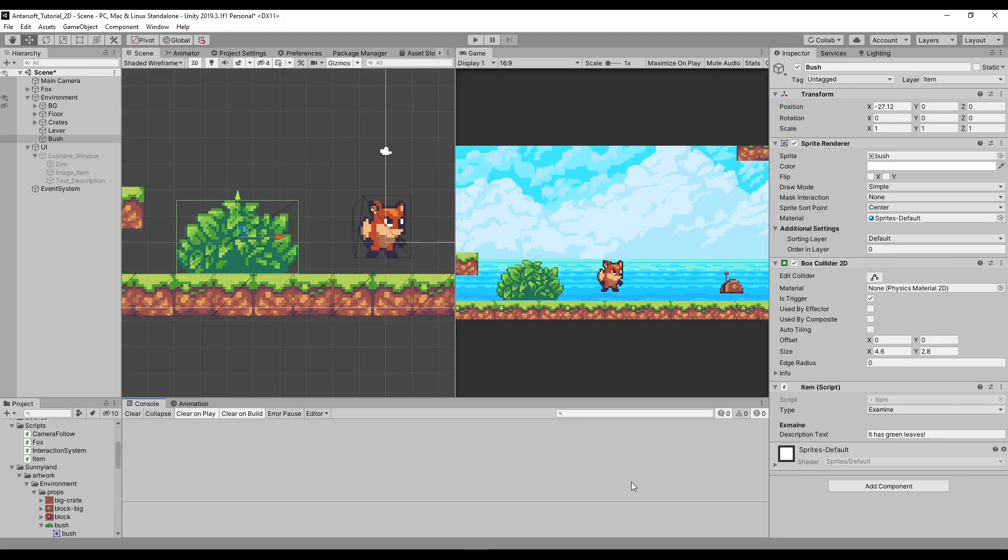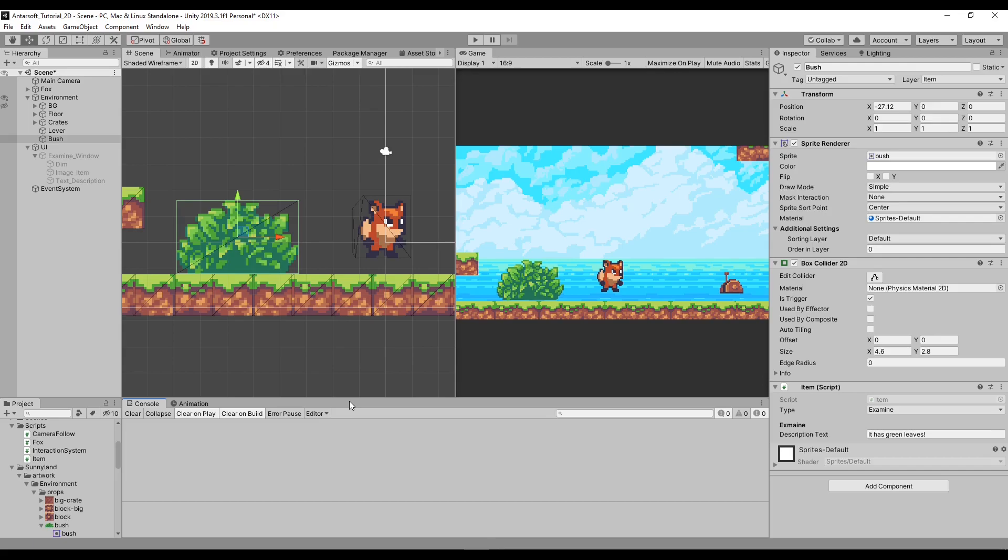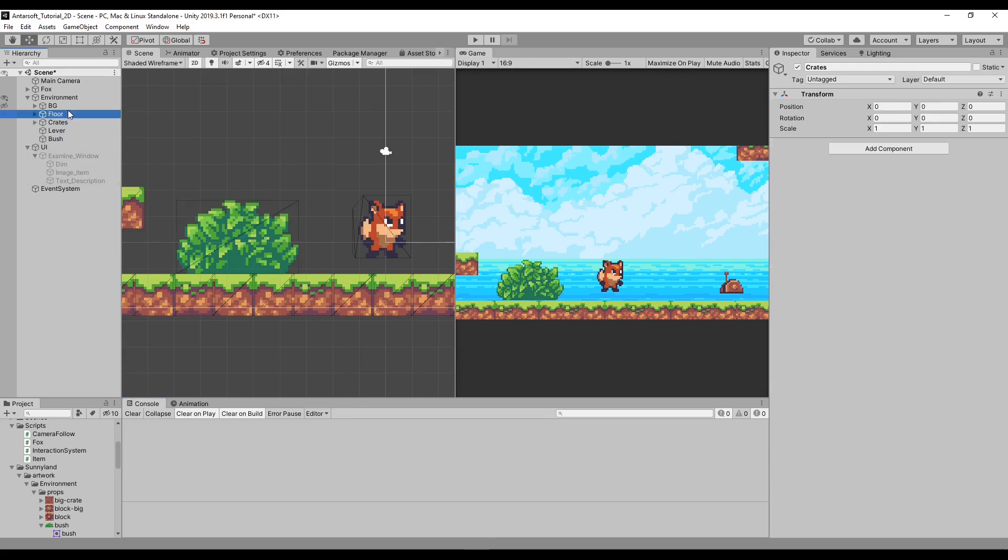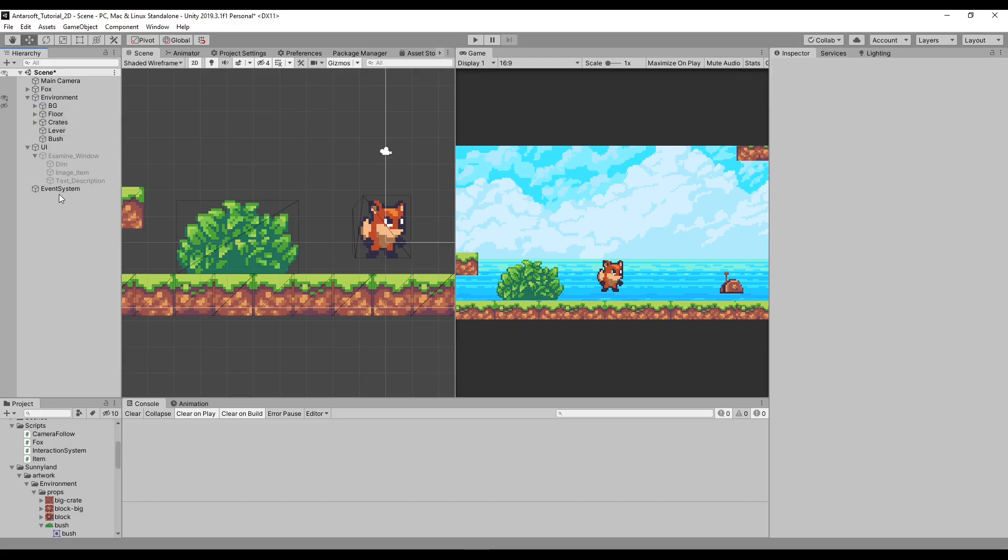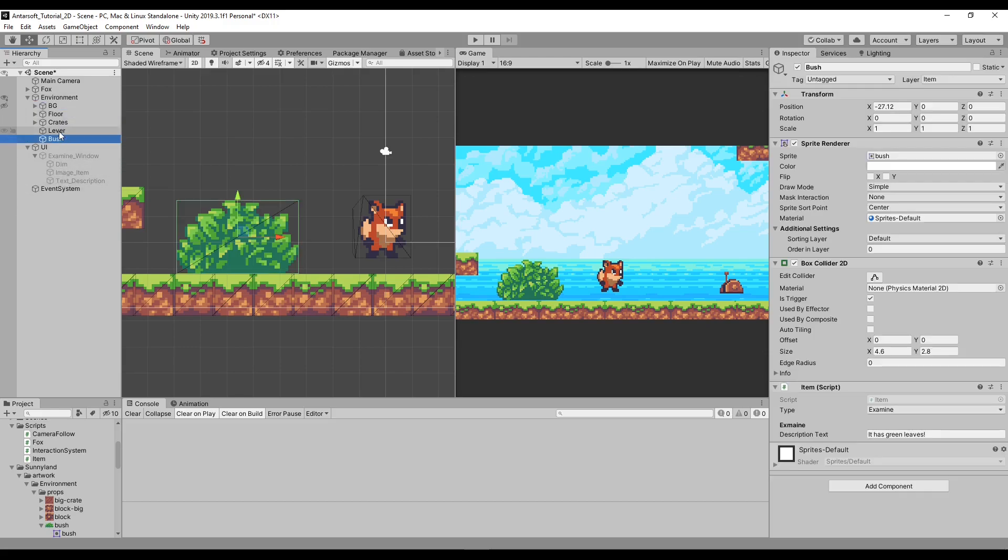Previously we've made our interaction system quite solid. We've made an interaction based system, an item script, and pickup and examine mechanics, which is really good. The only thing left for our simple interaction system is the custom trigger events.